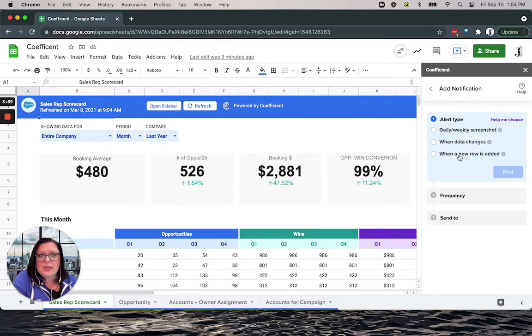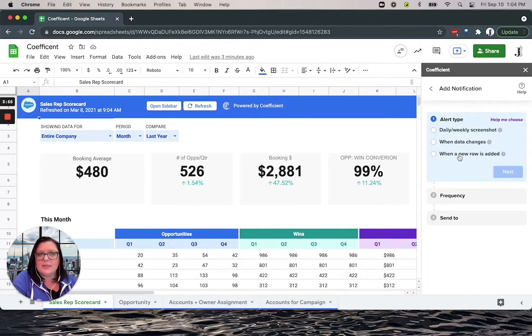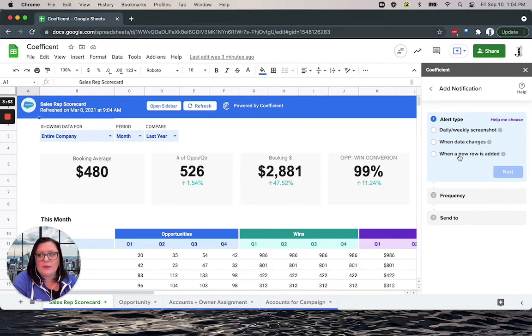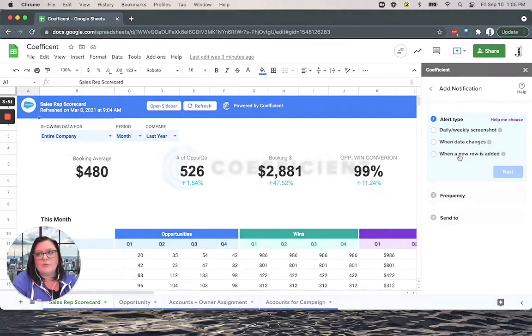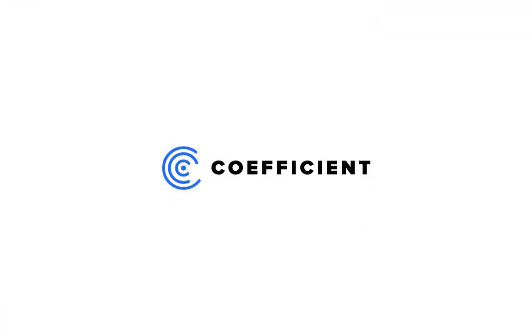So as you can see, with notifications with Coefficient, you can go from data to insights and receive these actionable alerts right when you need them the most. And that is the power of Coefficient.